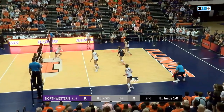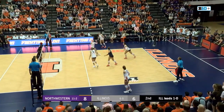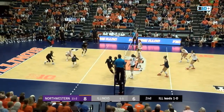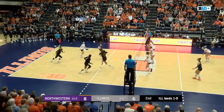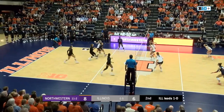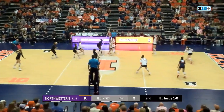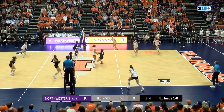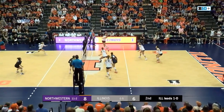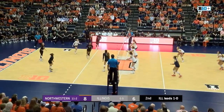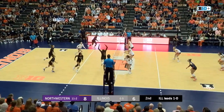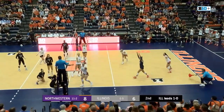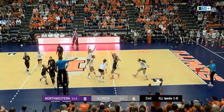In volleyball there are six rotations, one through six. Normally your setter is going to start in rotation one, which is in right back. Meaning rotation six is going to be when your number one outside is going to be the next server.